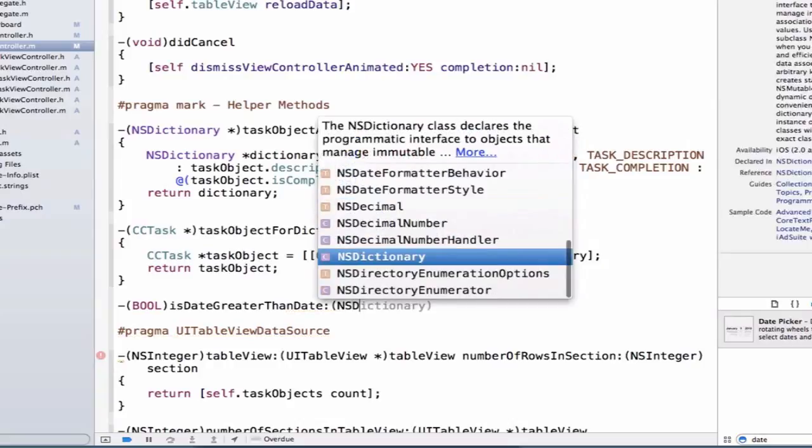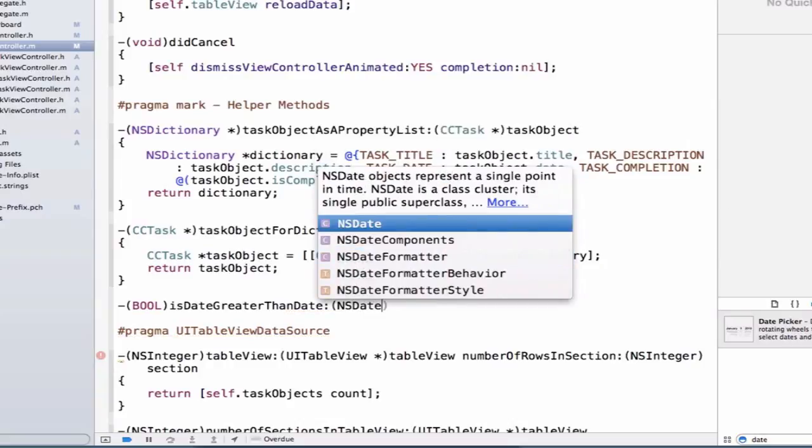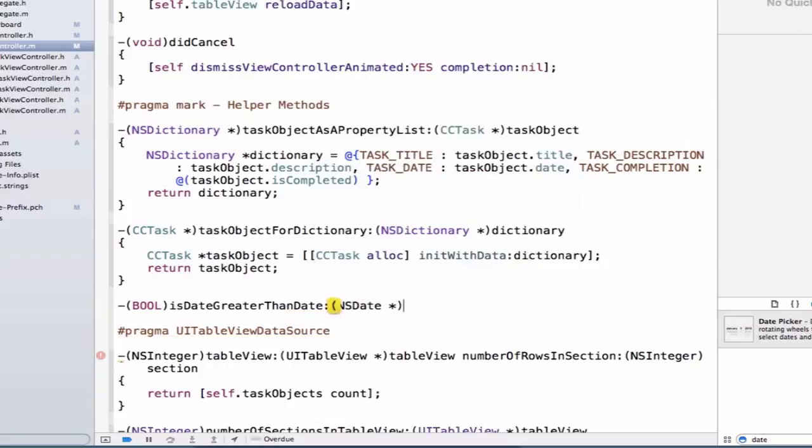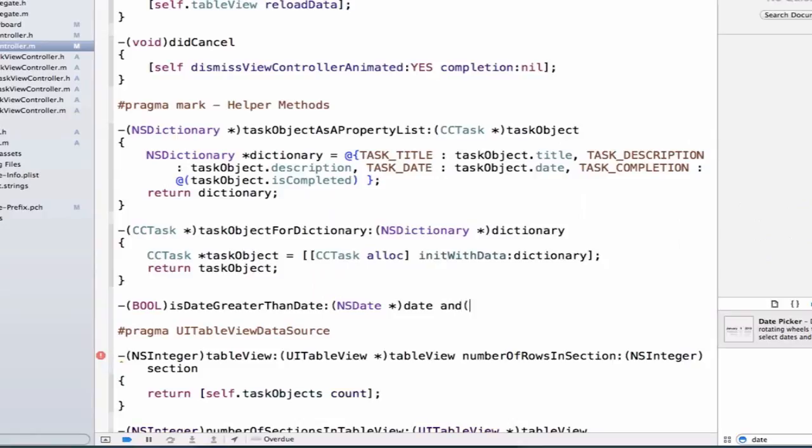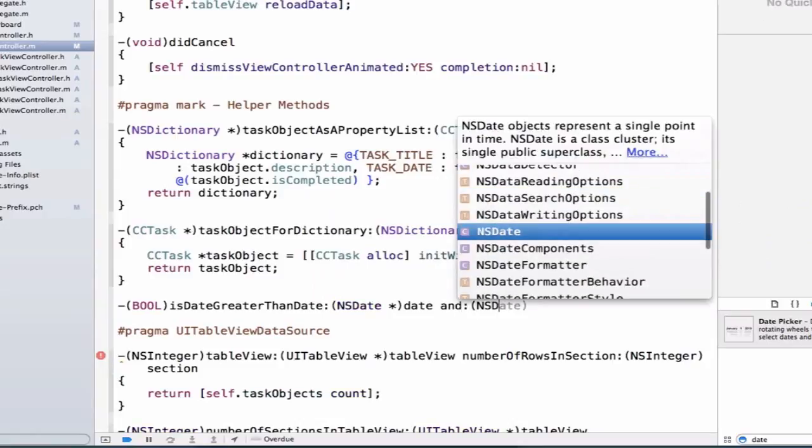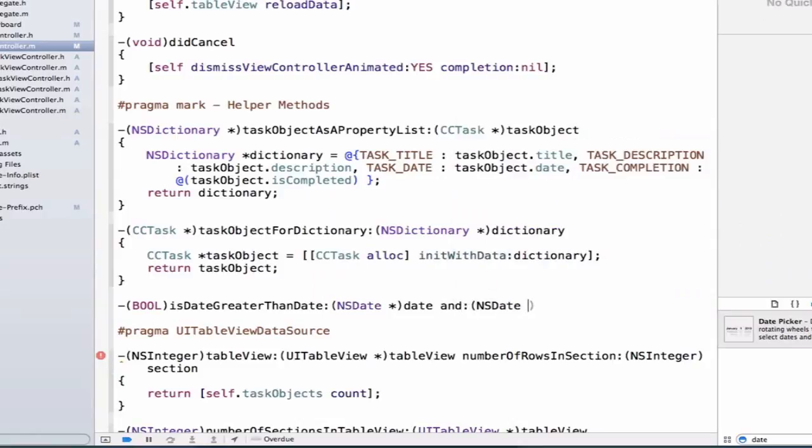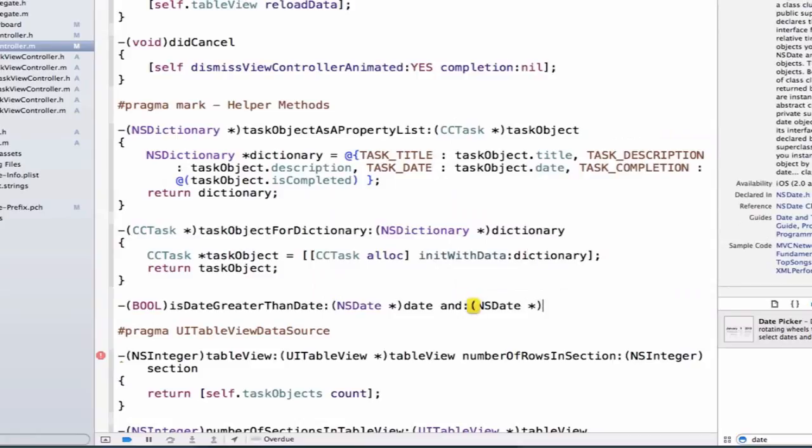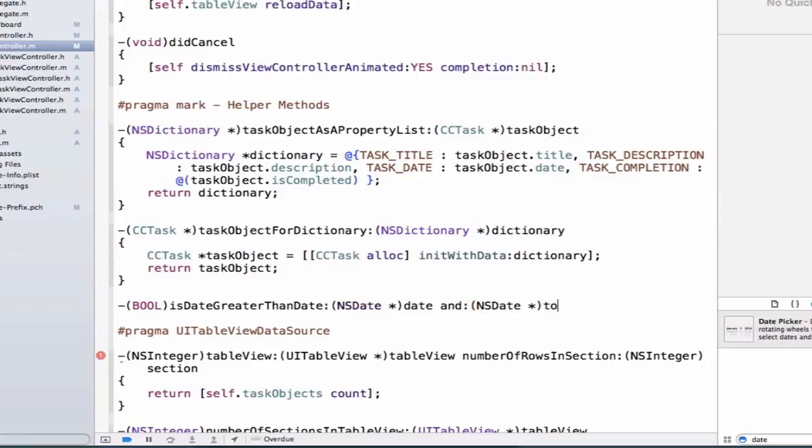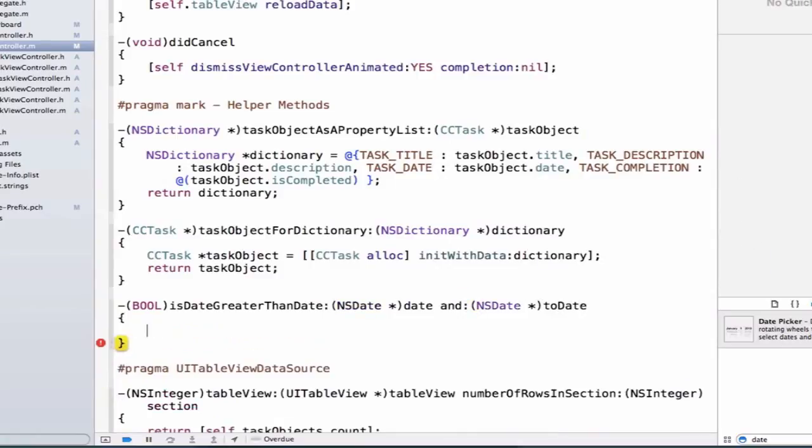We can give it an argument of NSDate and let's give it an argument name of date. We're going to compare it to another NSDate, so we're going to say and NSDate, and let's call this variable name toDate. Let's add some curly braces.